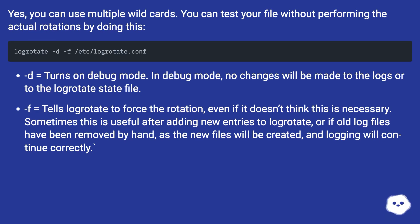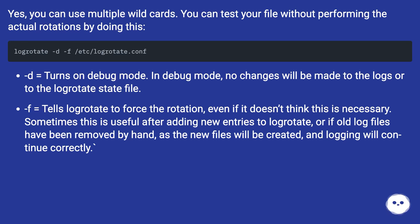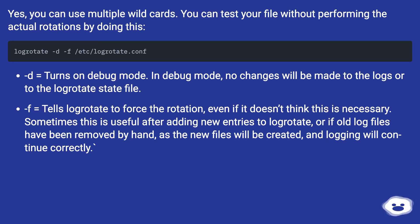-f tells logrotate to force the rotation, even if it doesn't think this is necessary. Sometimes this is useful after adding new entries to logrotate, or if old log files have been removed by hand, as the new files will be created and logging will continue correctly.